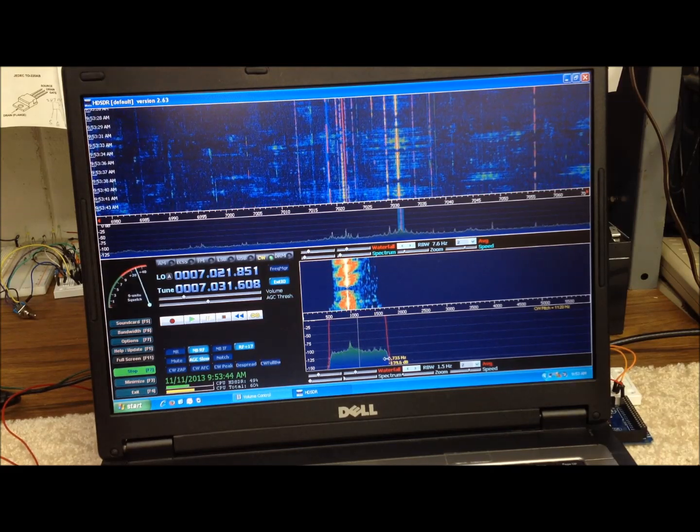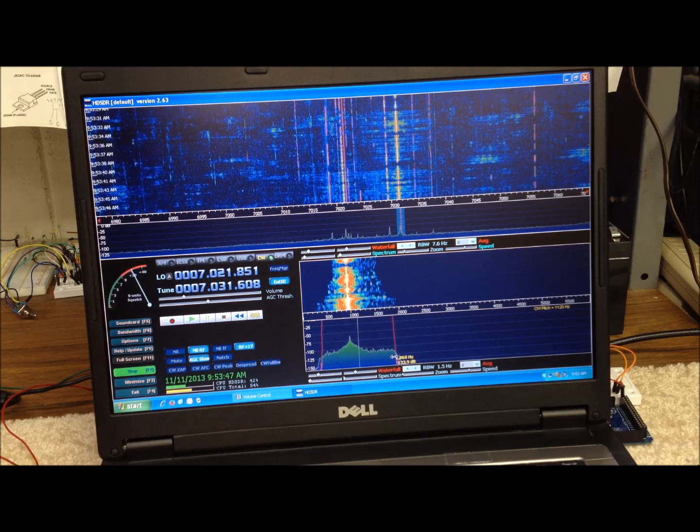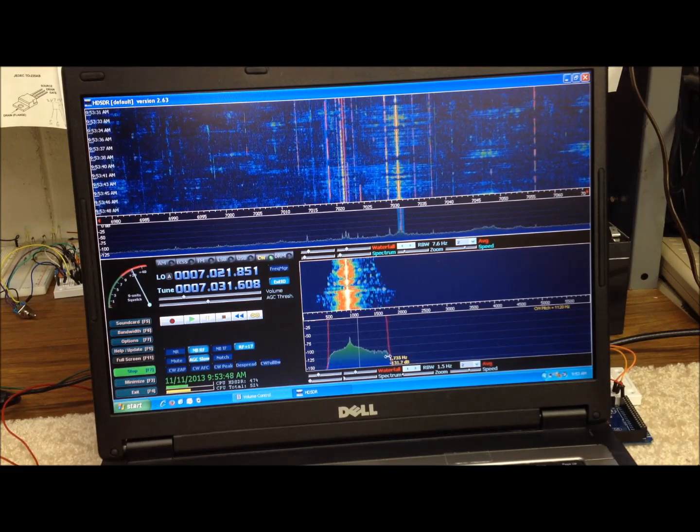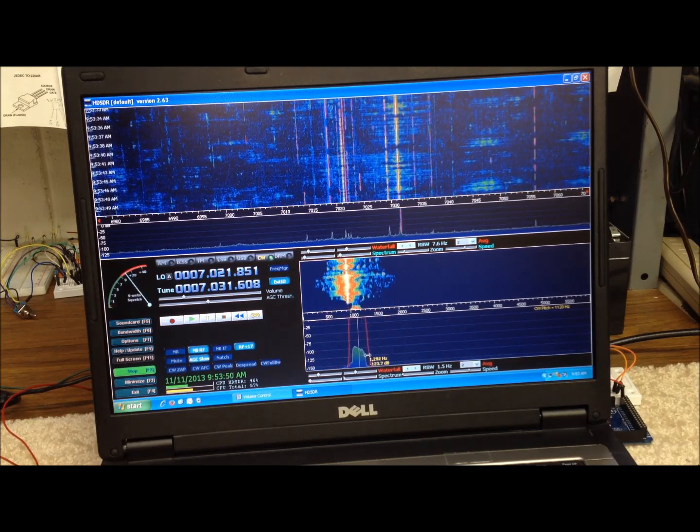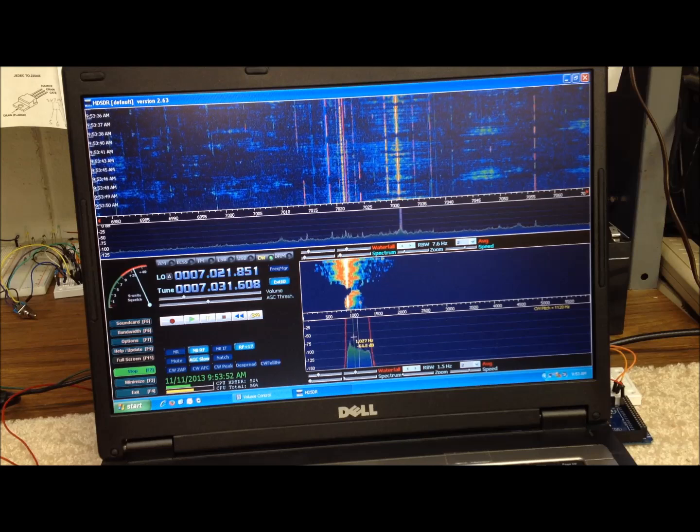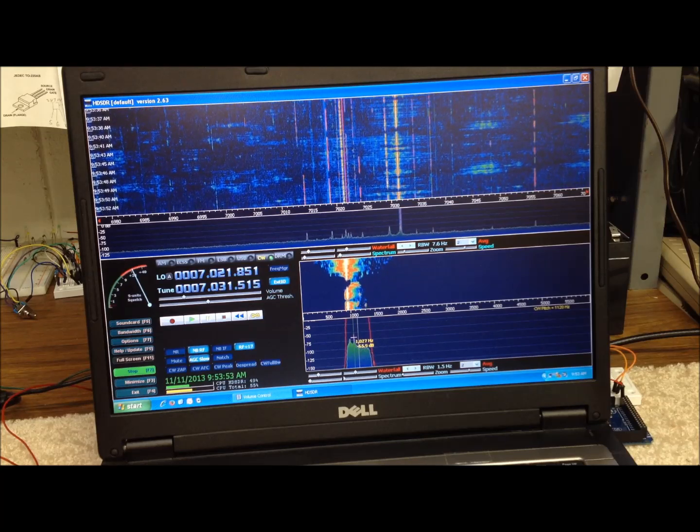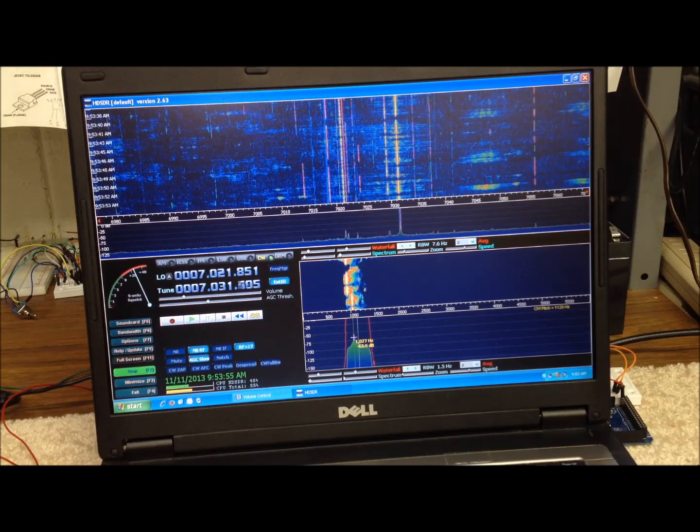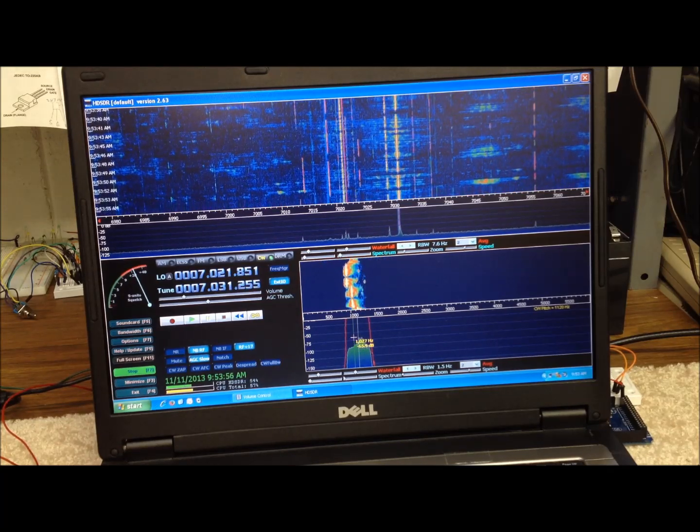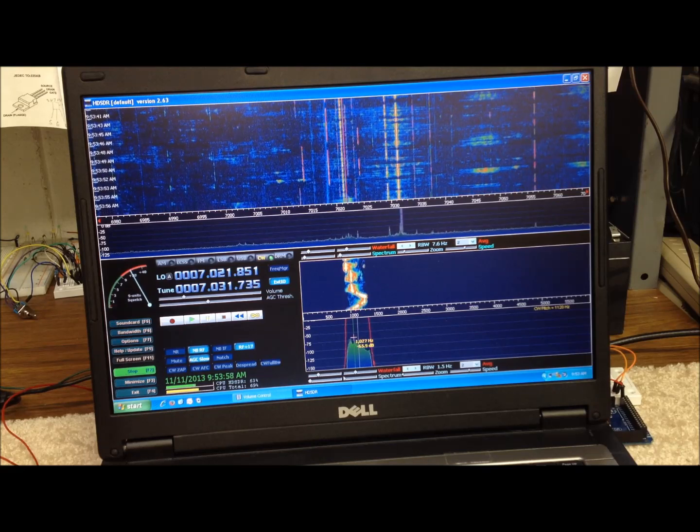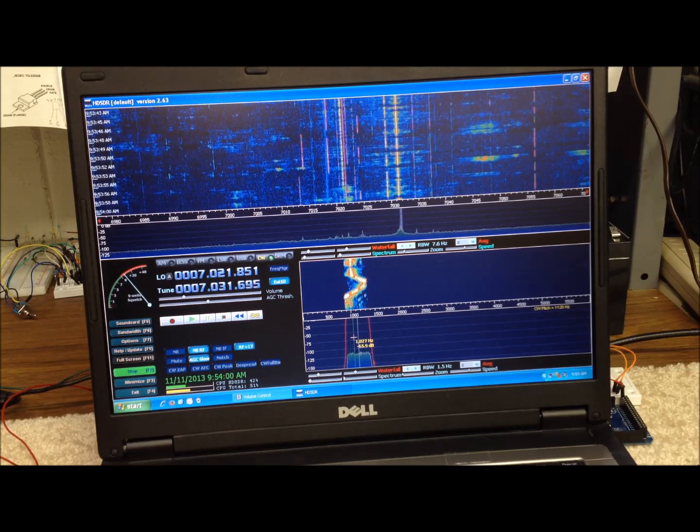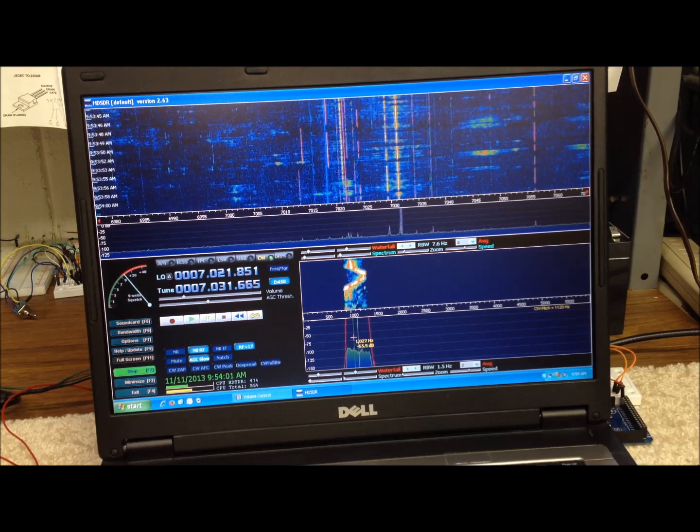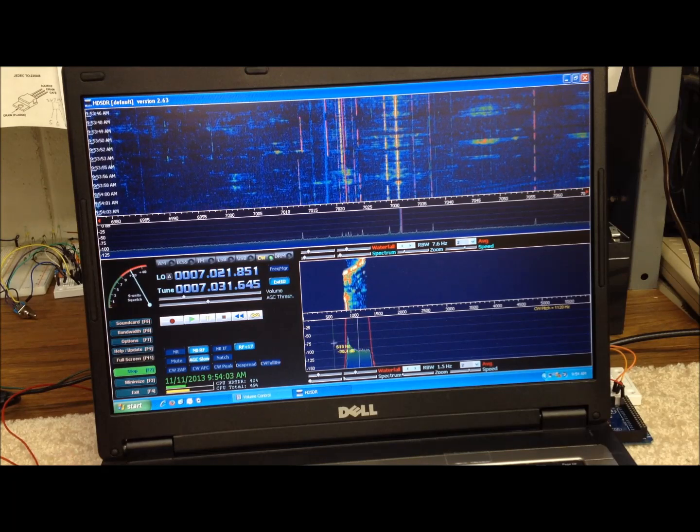We can change the bandwidth outside the pass band there. We'll go back down here.